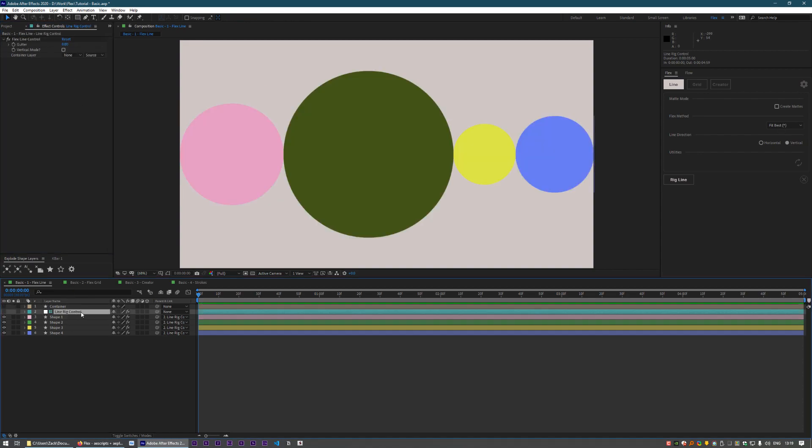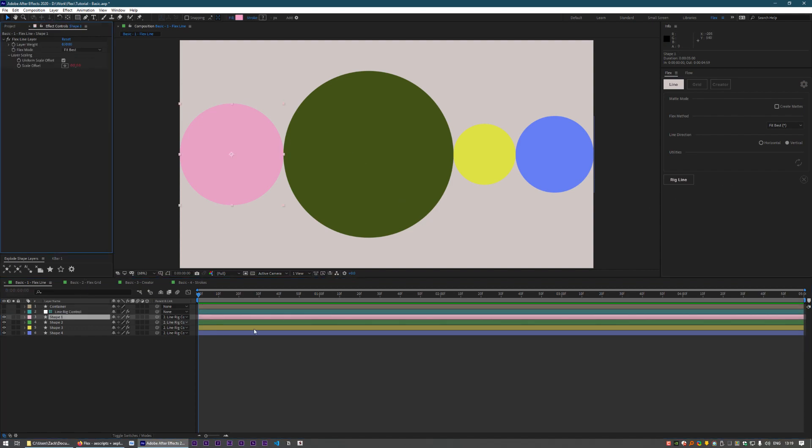Now there's a lot more you can do with a Flex line rig. For a full overview on all of this, check out the advanced tutorials.